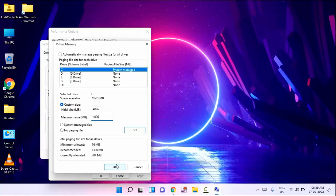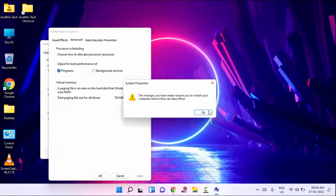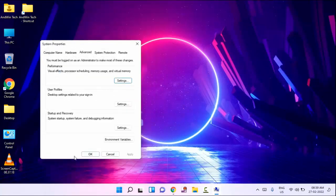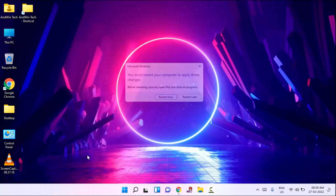After typing, just click on OK, then click OK again, click Apply, click OK, and then click OK once more.